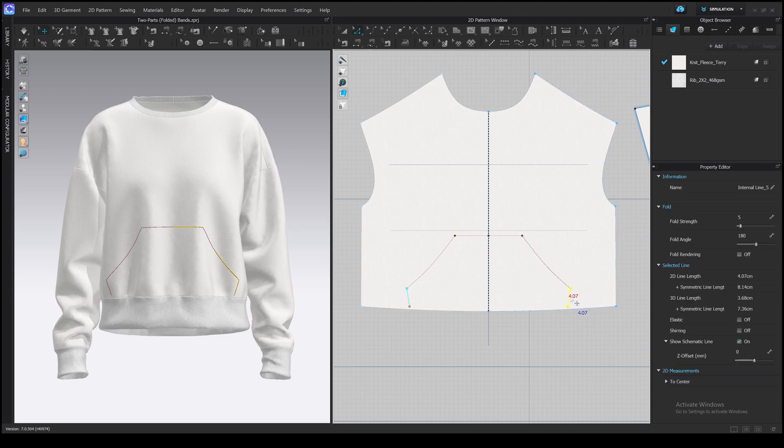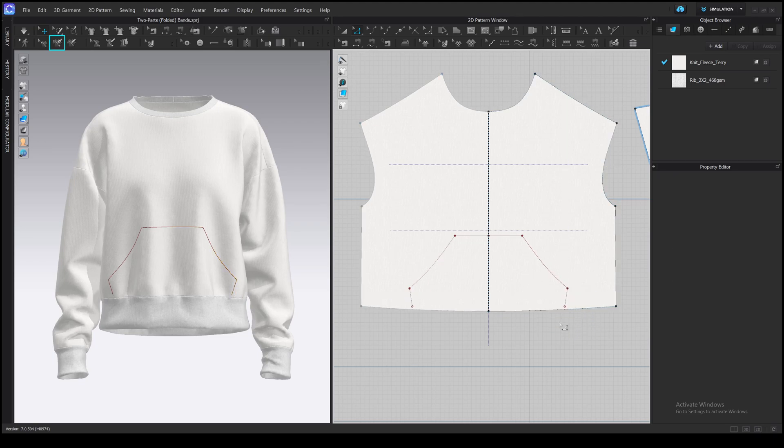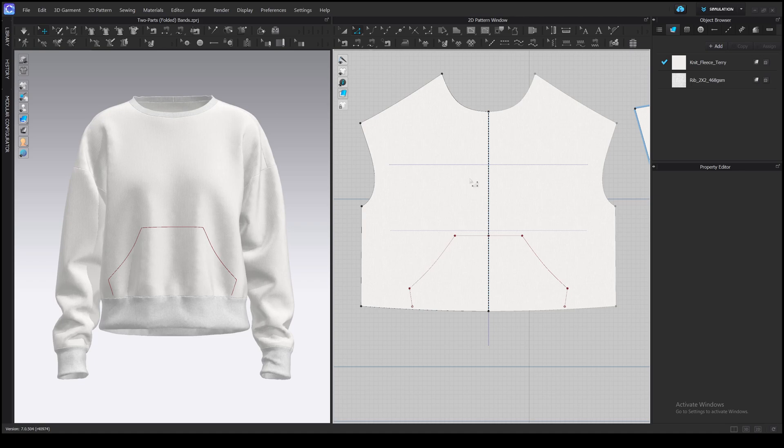We can draw on a 3D garment as well, using the 3D pen tool, but it doesn't work well and has some bugs, so I decided to skip it for now. It's a good tool, but it's really inconvenient.